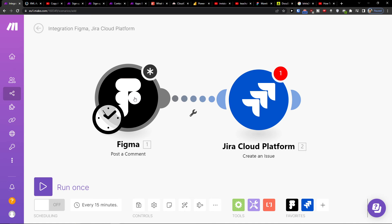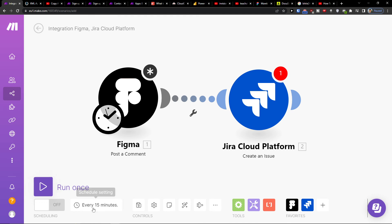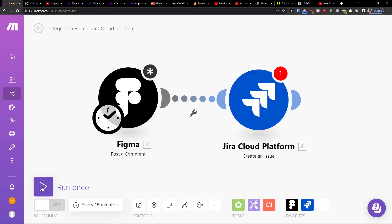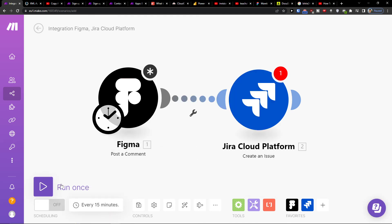So yeah, have a great day. And at the bottom you can save it, run it once, or schedule settings here. And that's pretty much it.